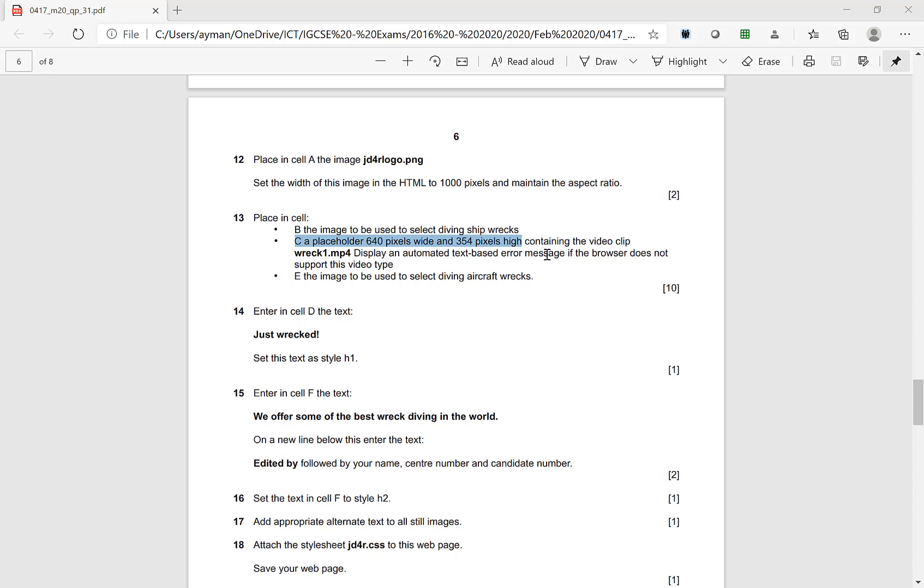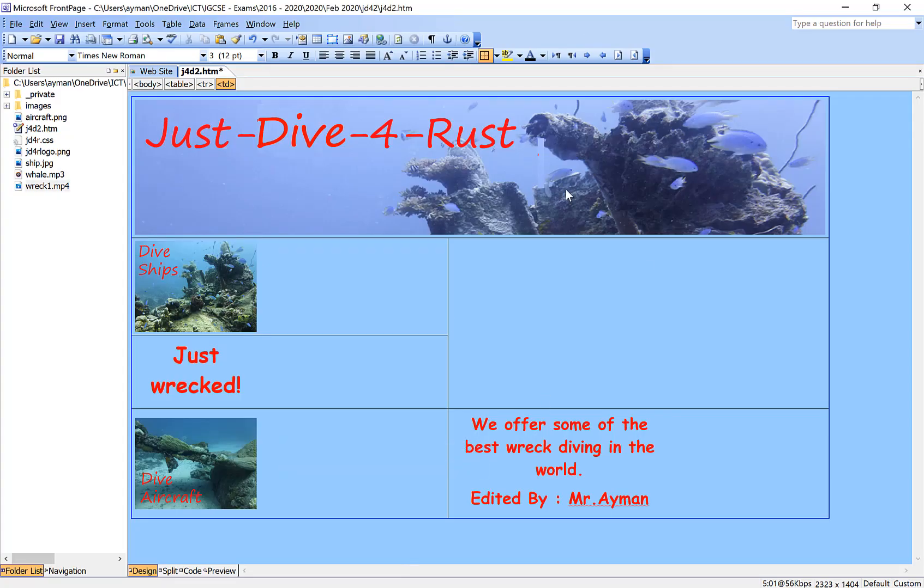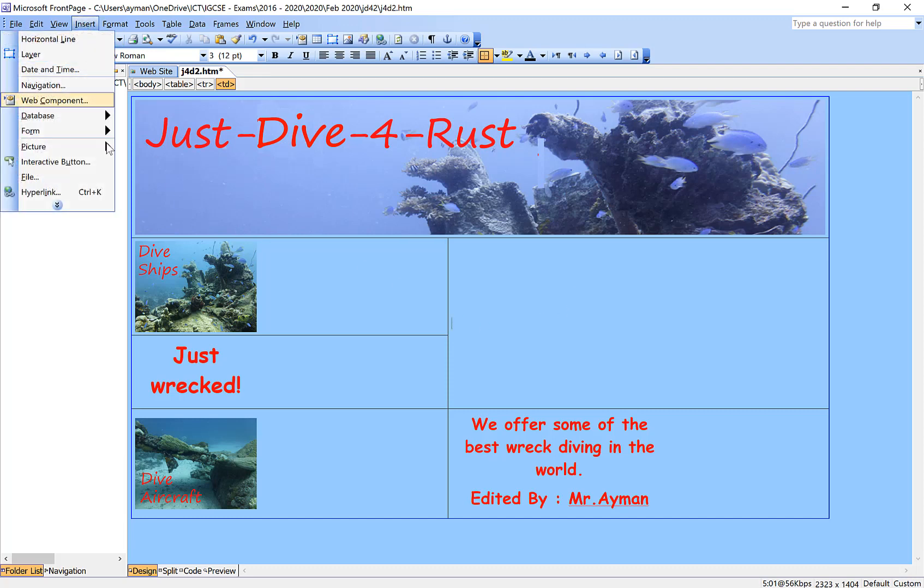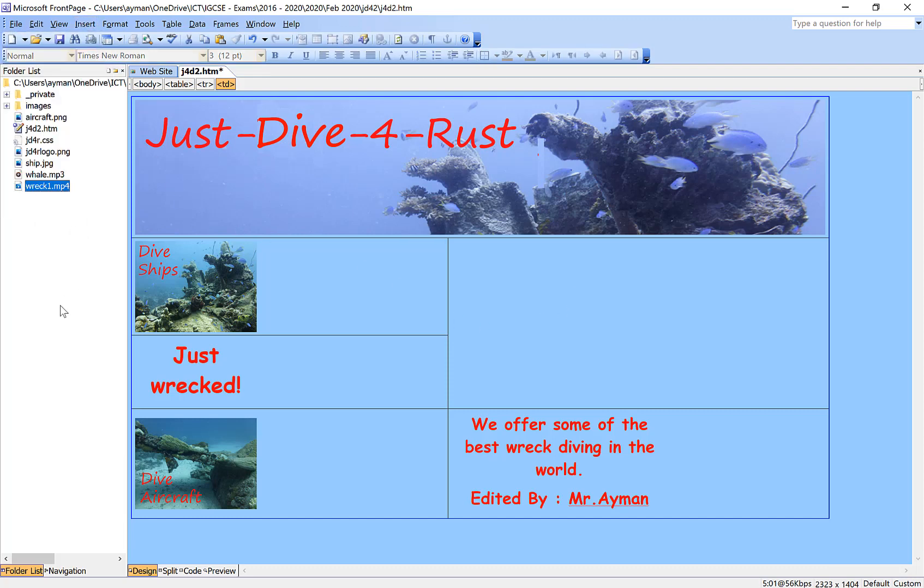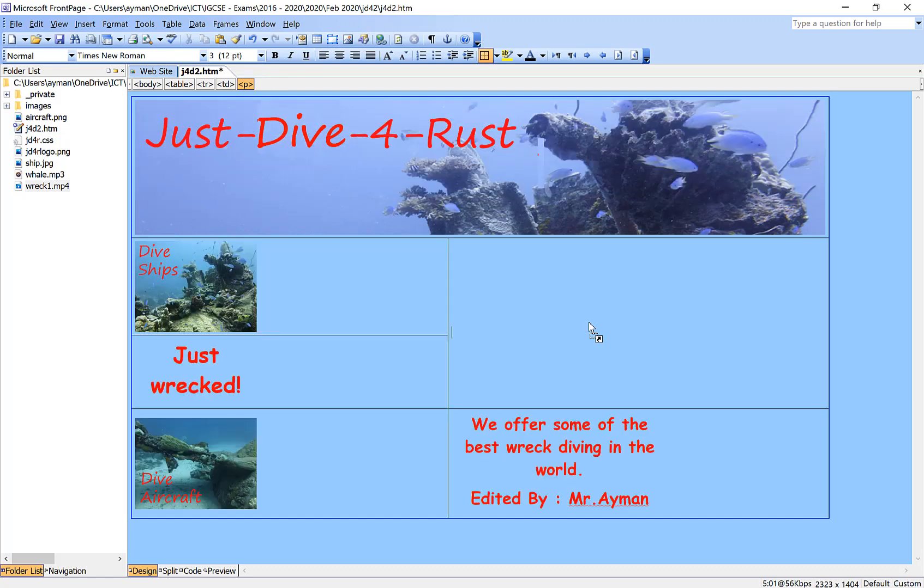You need to add this video into the HTML code. Go back now to the front page that we have. Many candidates try to add the video from insert menu or drag and drop video here. It cannot be done. If you try to drag and drop, it's totally wrong. You cannot have the video inside your browser.